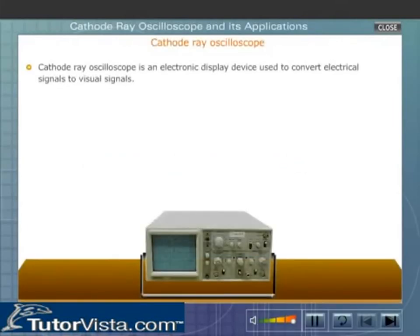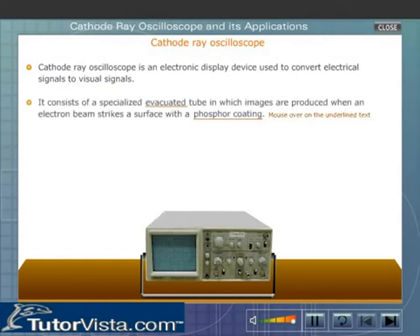Cathode ray oscilloscope is an electronic display device used to convert electrical signals to visual signals. It consists of a specialized evacuated tube in which images are produced when an electron beam strikes a surface with a phosphor coating.